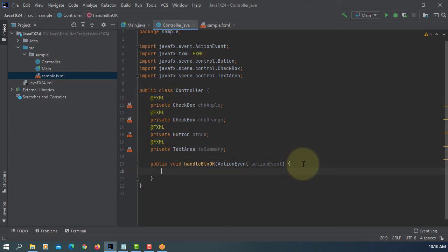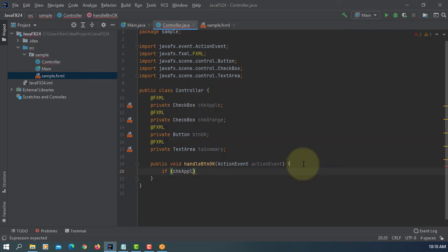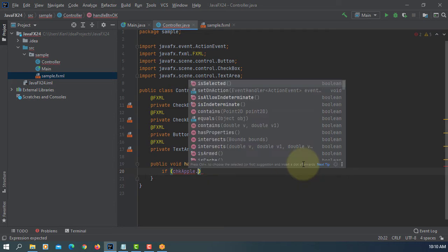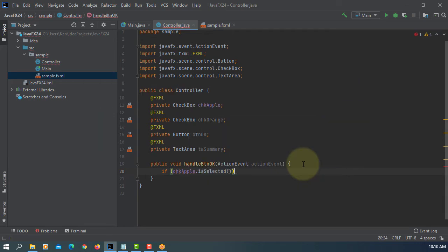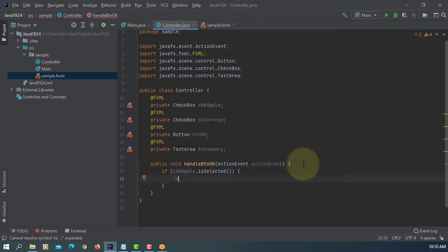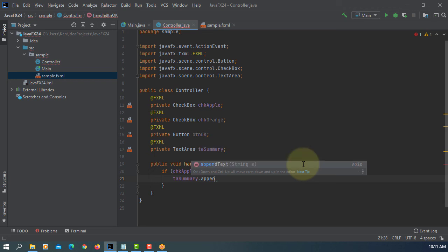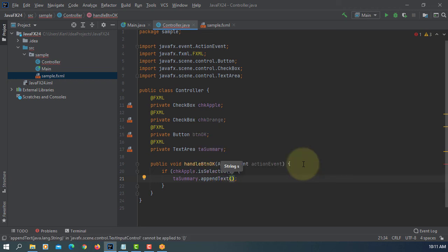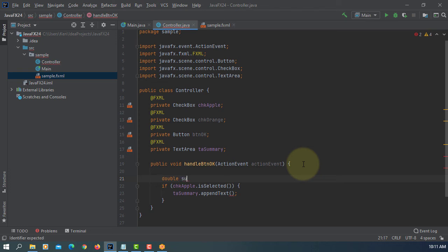Make sure implementation is, let's say if checkbox apple is selected. Then we can say TA summary. So we need one variable. Apple.